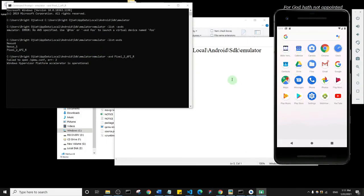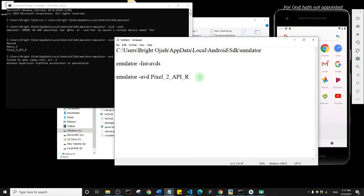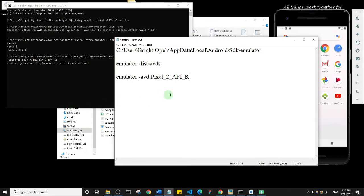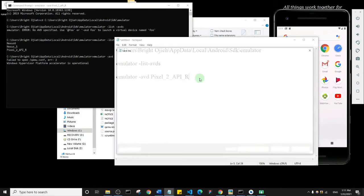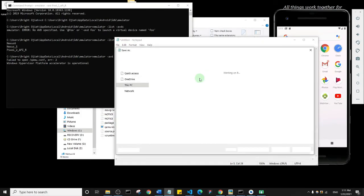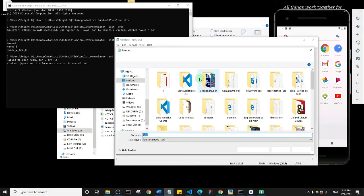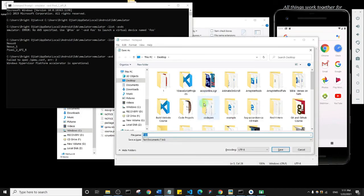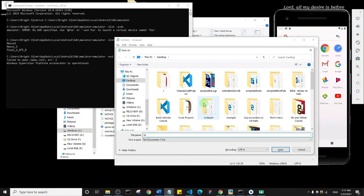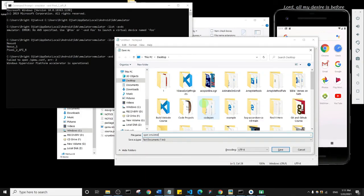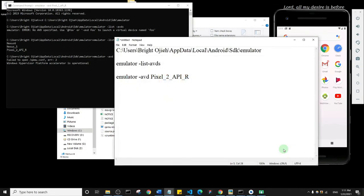What I want you to do is save this file somewhere that is easily accessible, maybe on your desktop or in your project folder. I'm going to save it as open emulator. It's going to just be a text file.